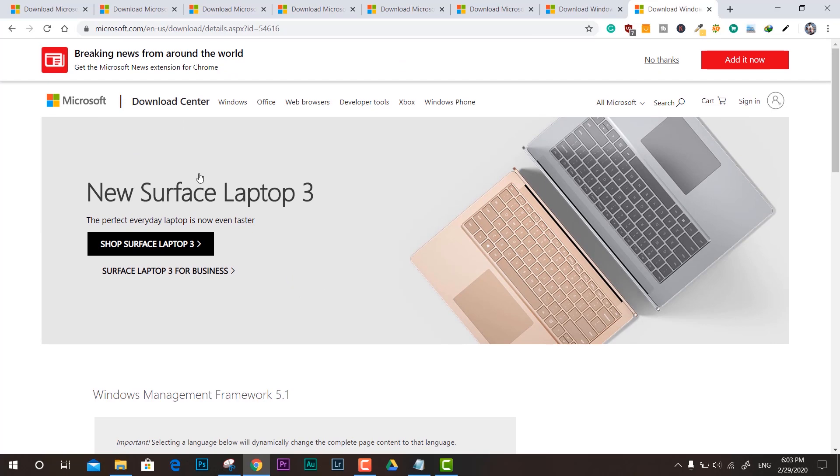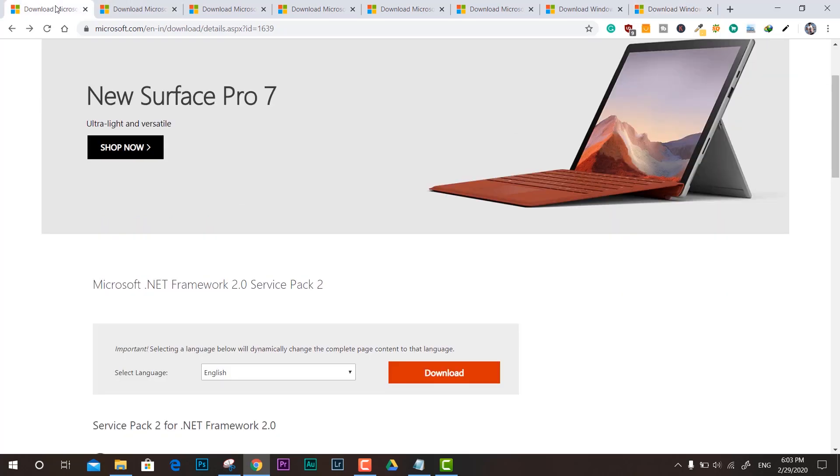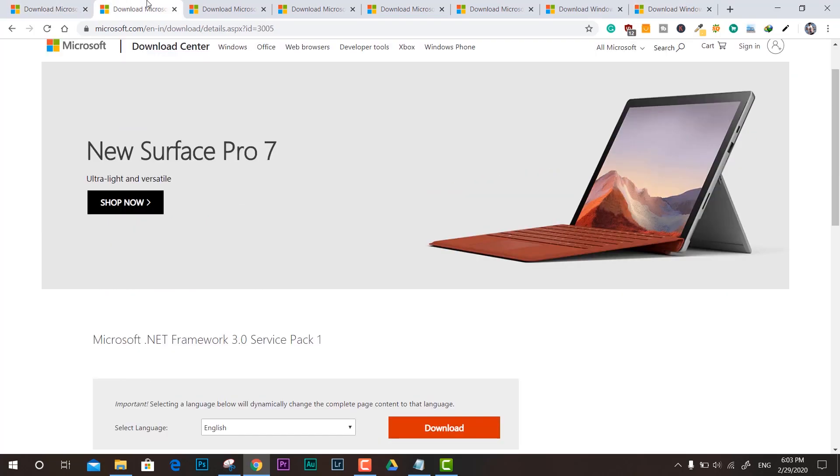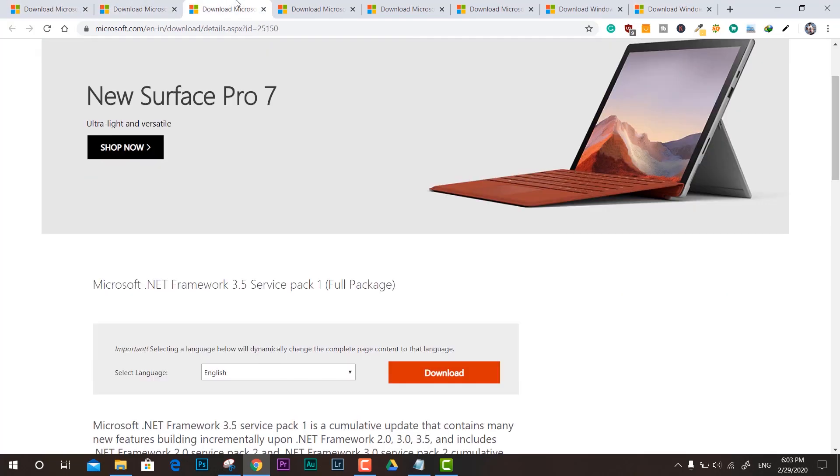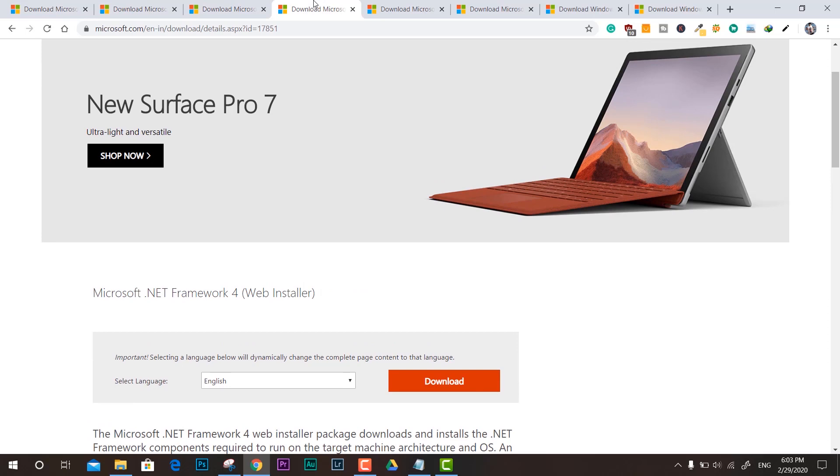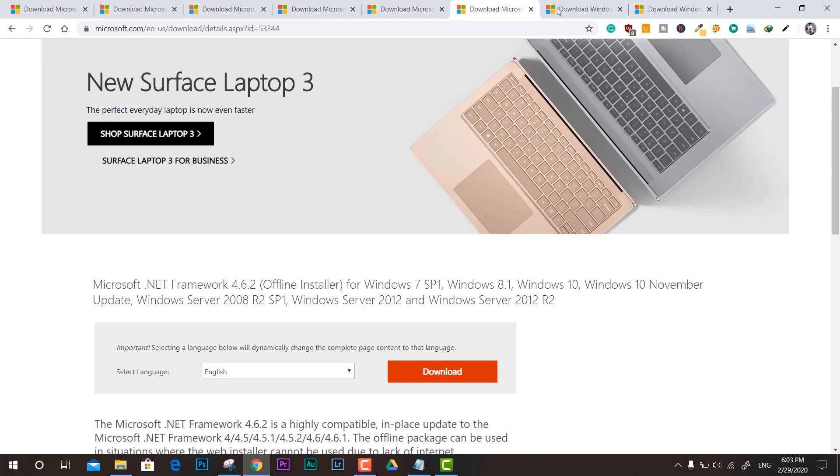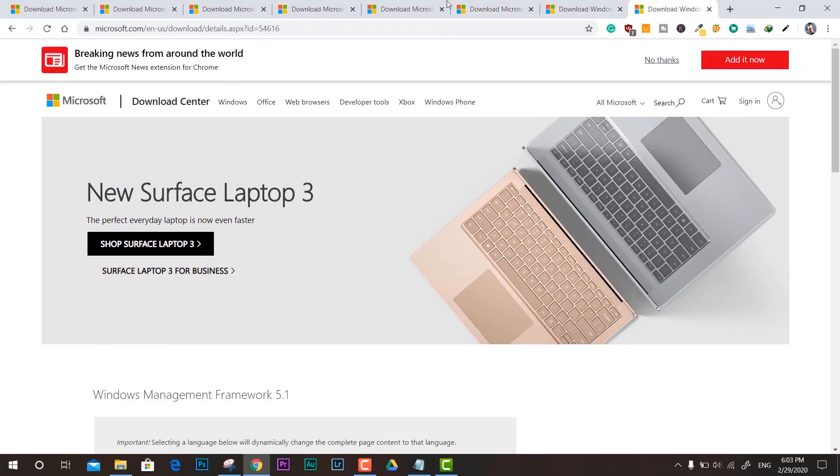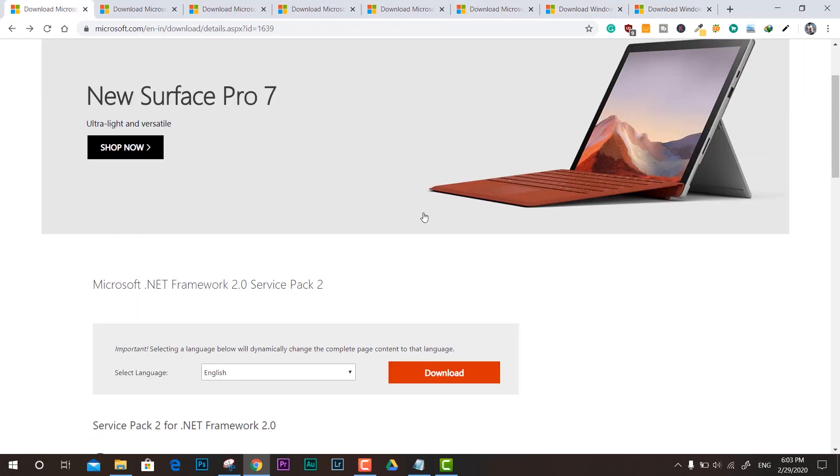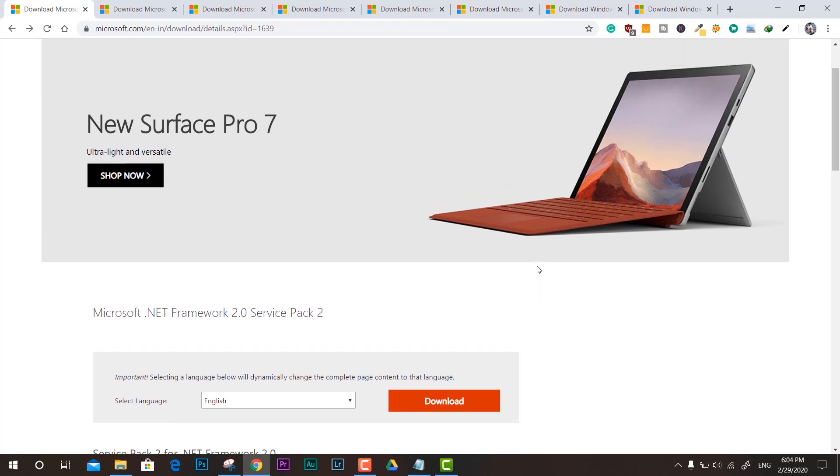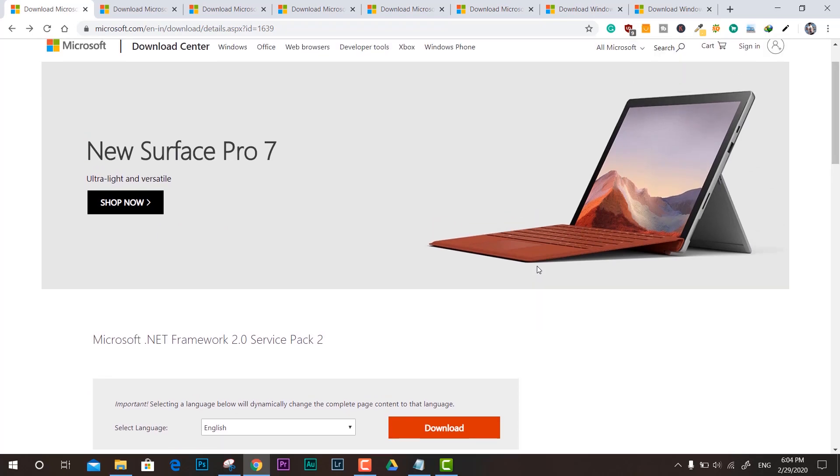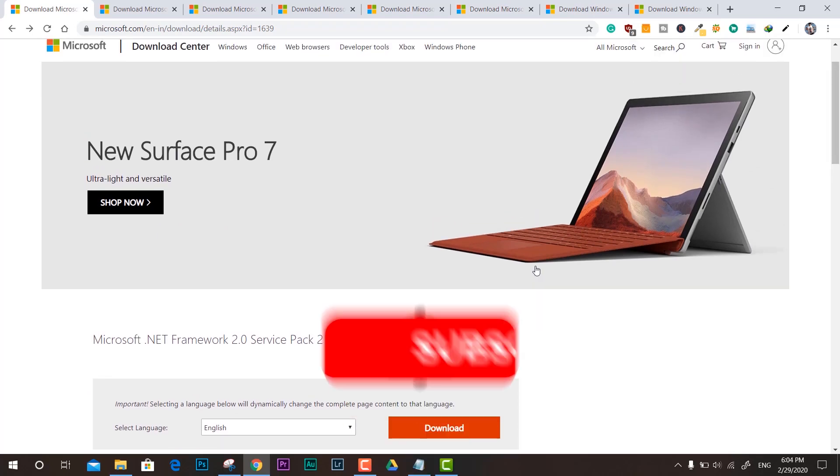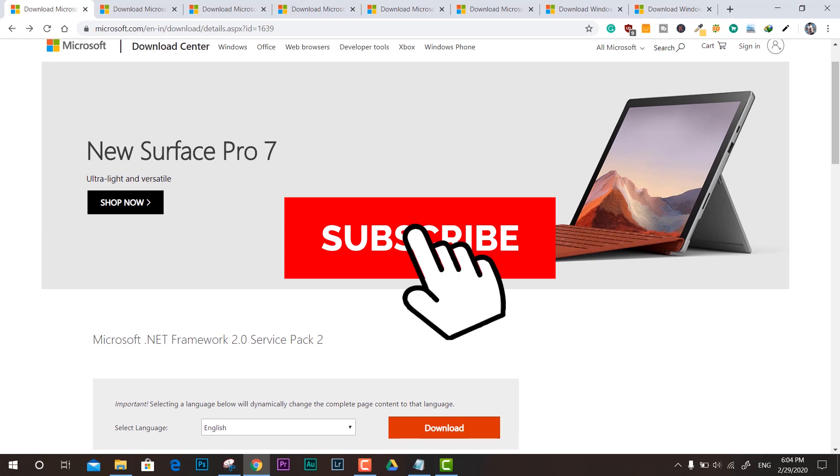All the links are given in the description down below, and you can just click and install. I've made it easier for you to navigate all the frameworks at one place. Thanks for watching, like, share, and subscribe to the channel. I'll see you guys in the next video, bye bye.